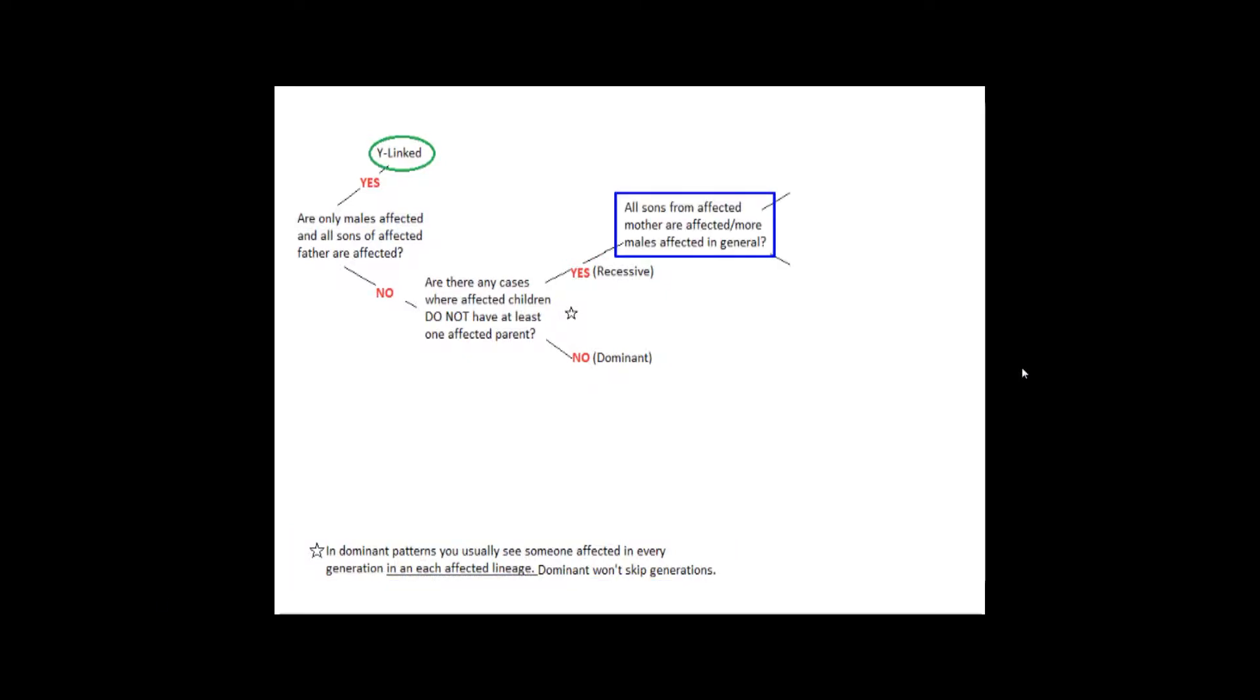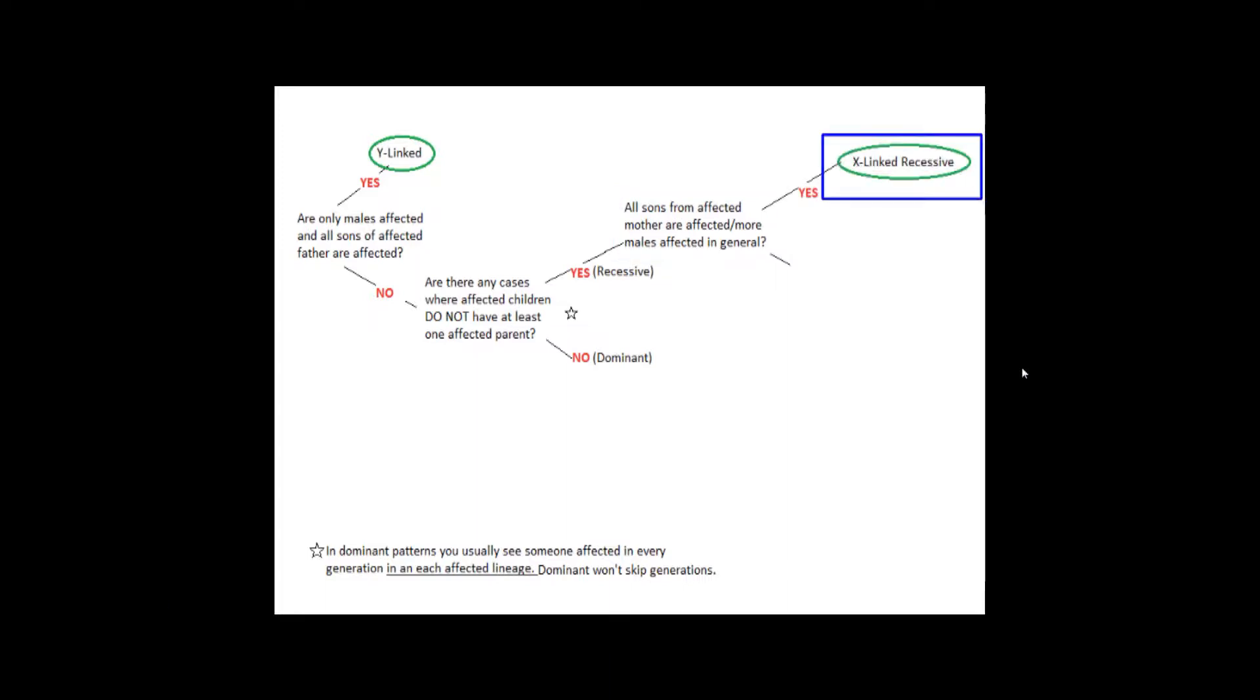Okay, moving on down the recessive line, we need to ask two more questions to determine whether it's autosomal or X-linked. So, are all sons from an affected mother affected, and are more males affected in general?